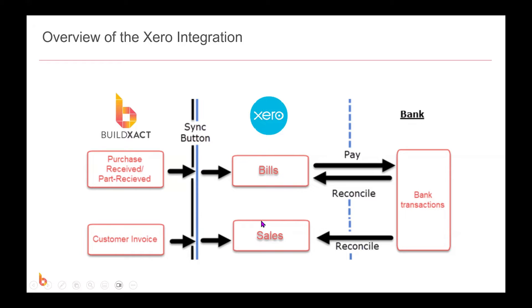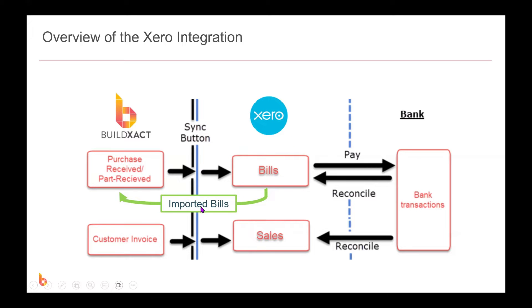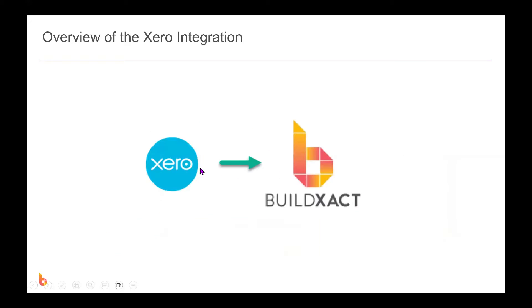Now what we have now added is the ability to import bills that are already in Xero back into BuildExact and map these expenses to the cost tracking area of your jobs in BuildExact. Now essentially what this means is that if your bills are being populated in Xero first, you can now feed this back into BuildExact for cost tracking purposes.